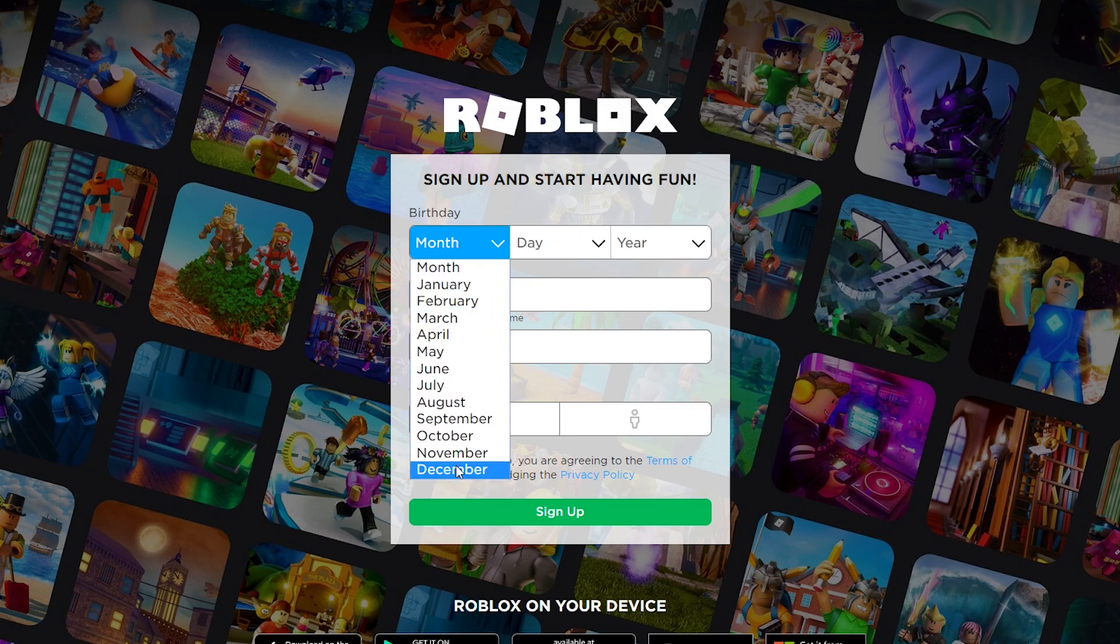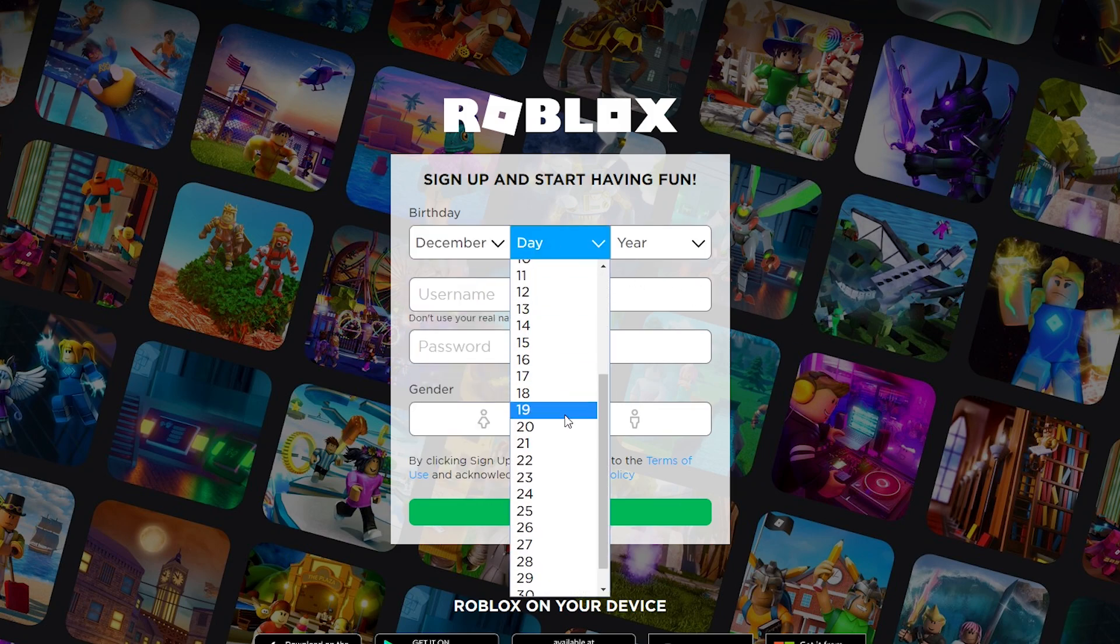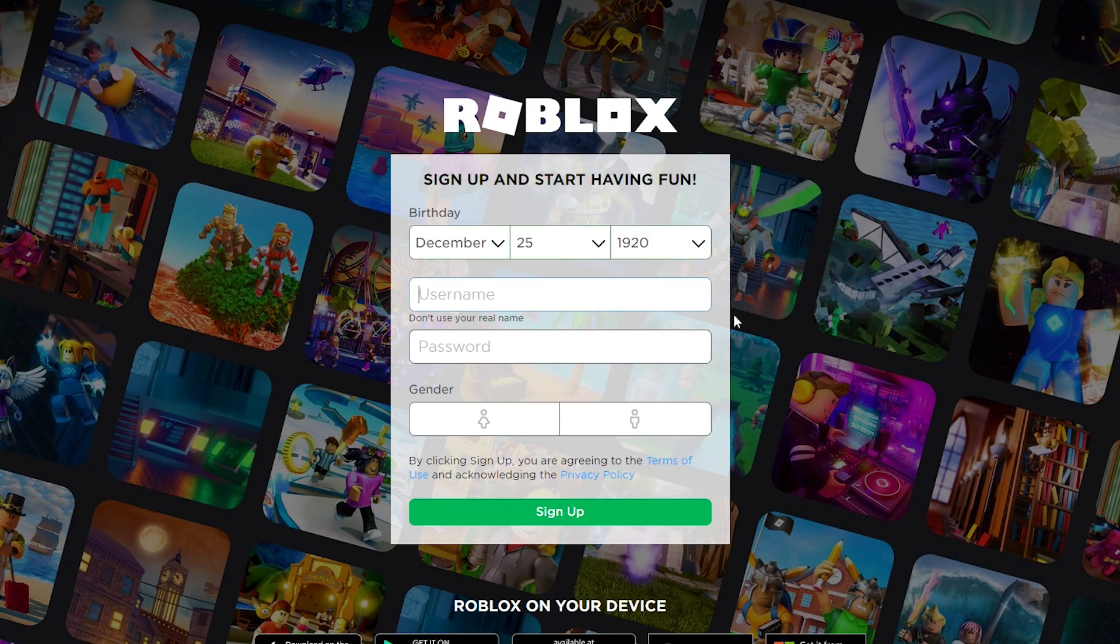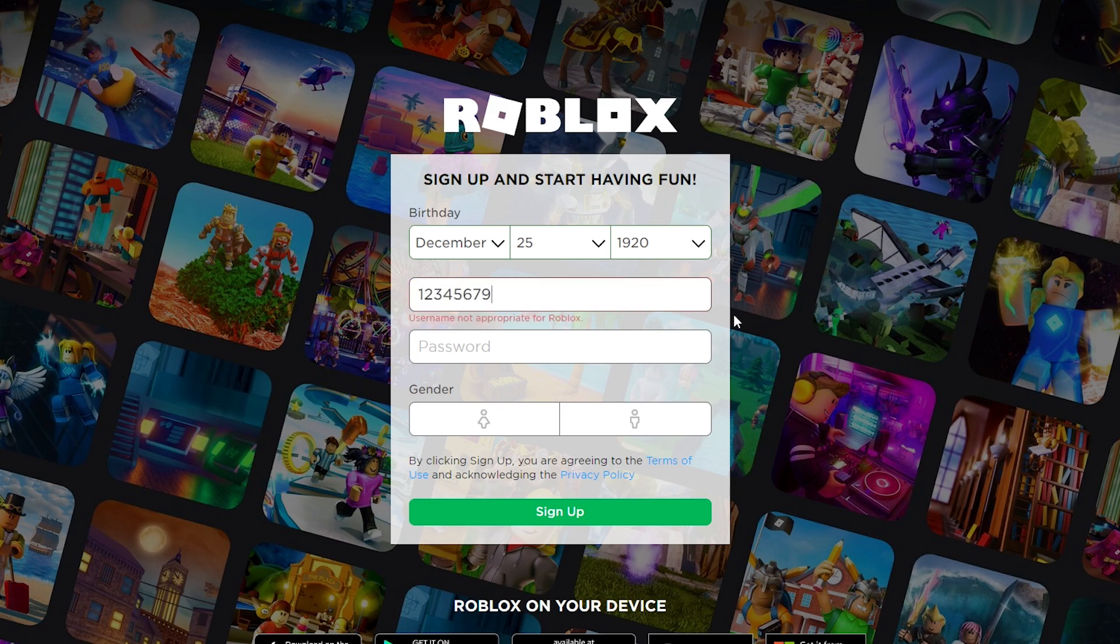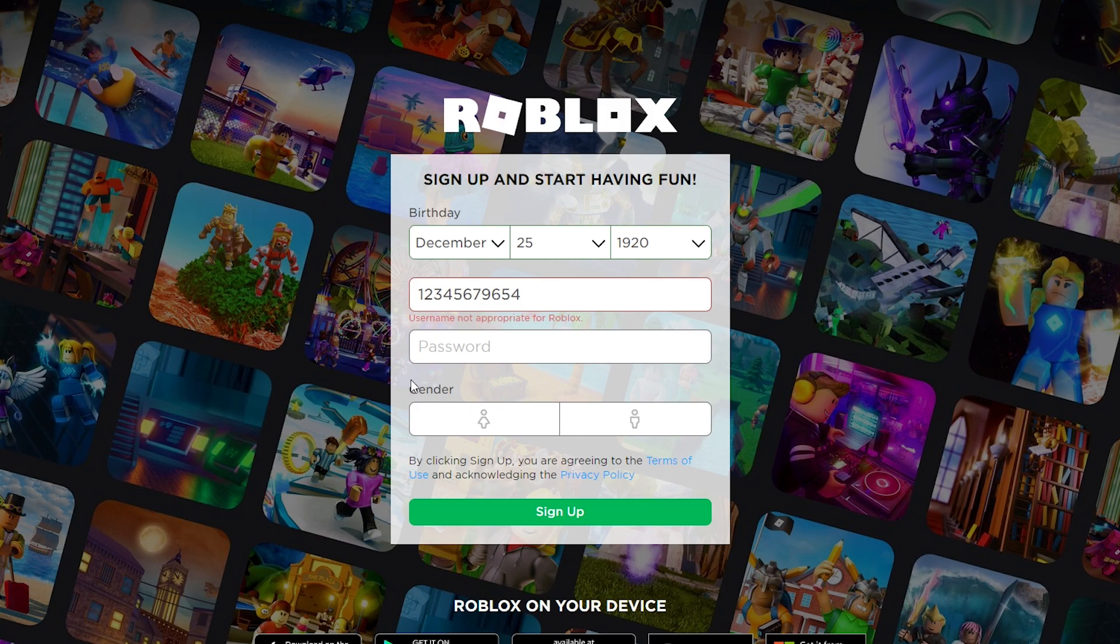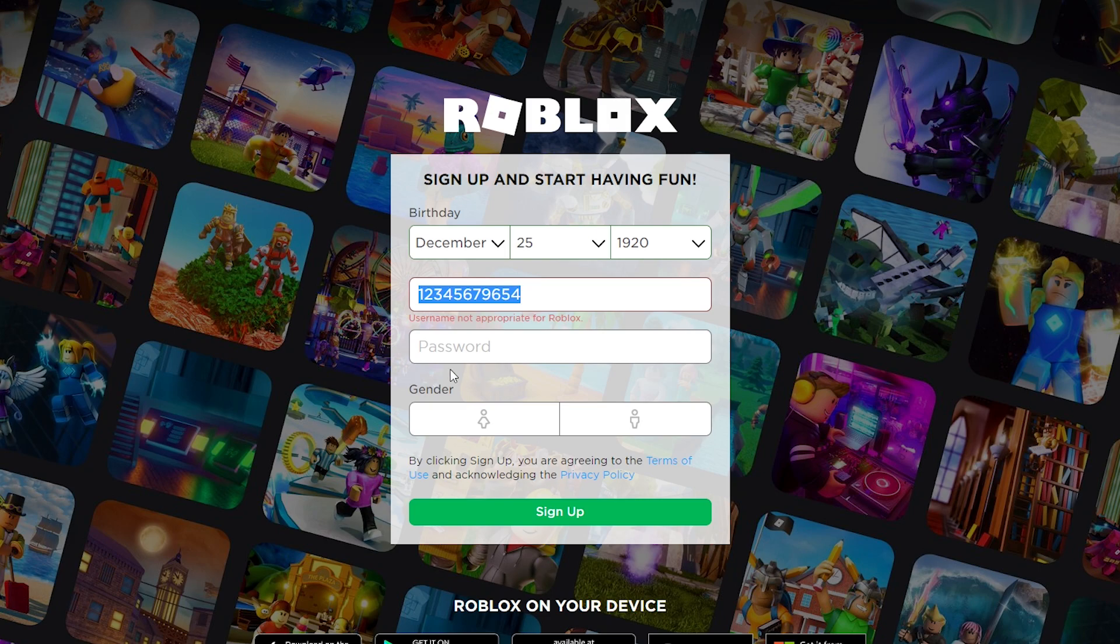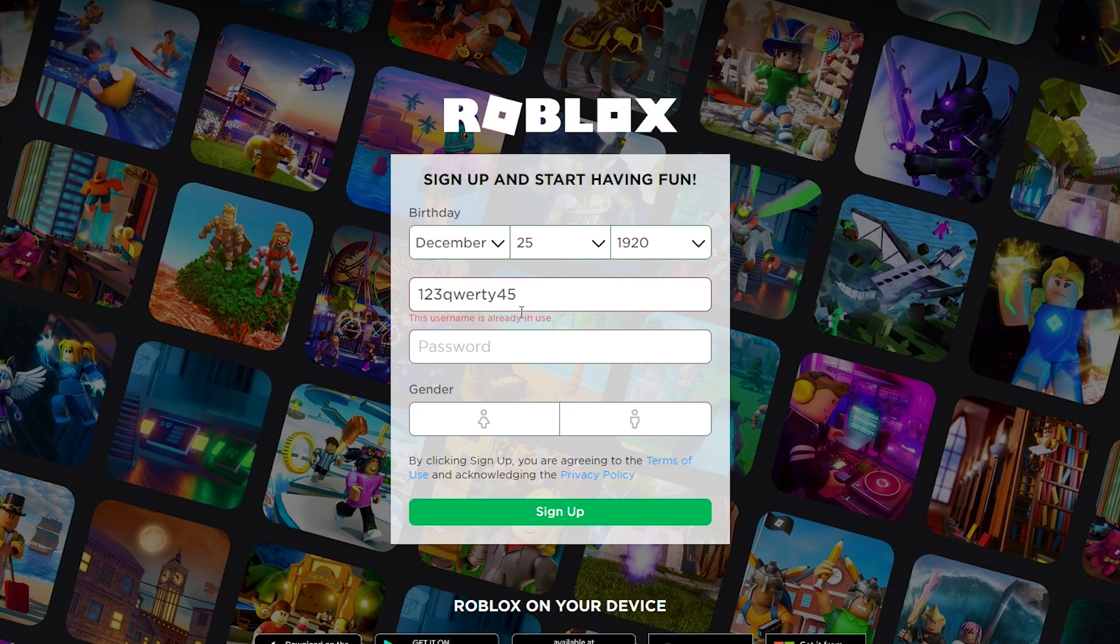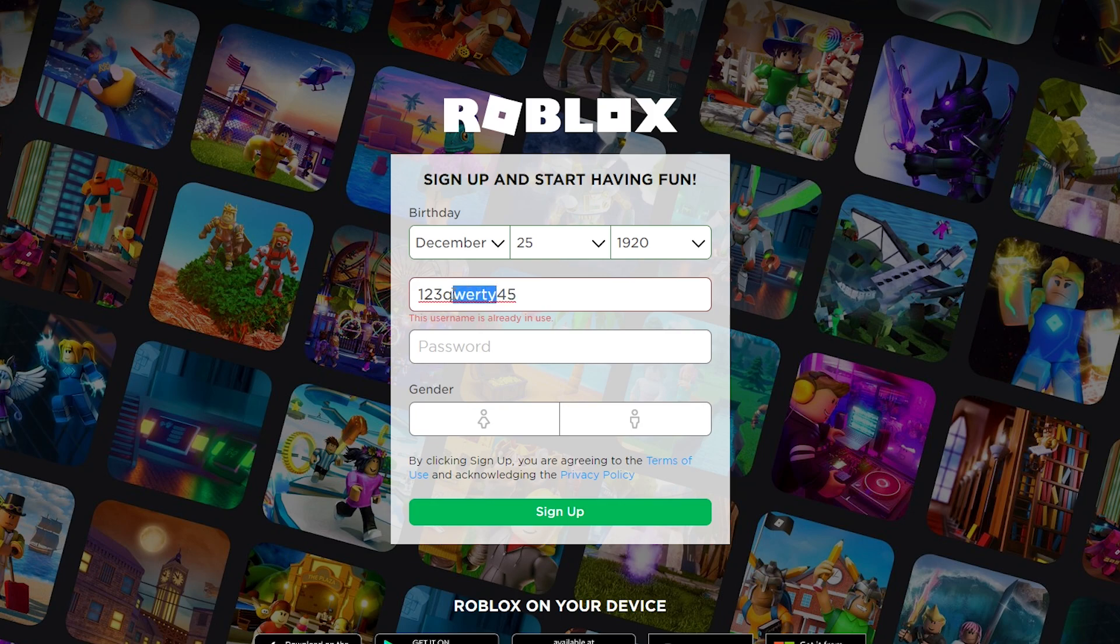If we go into an incognito tab and we try to sign up, you're going to notice that it won't let you. Let me just make my birthday Christmas of 1920, and then we press a bunch of random numbers on our keyboard. You're going to see it says username not appropriate for Roblox. You might be wondering, hey maybe it's an inappropriate combination of numbers, right? But it holds true even if you just do 12345 - it says username not appropriate for Roblox. But if we just put 'qwerty' in between, you're going to see this username is already in use.